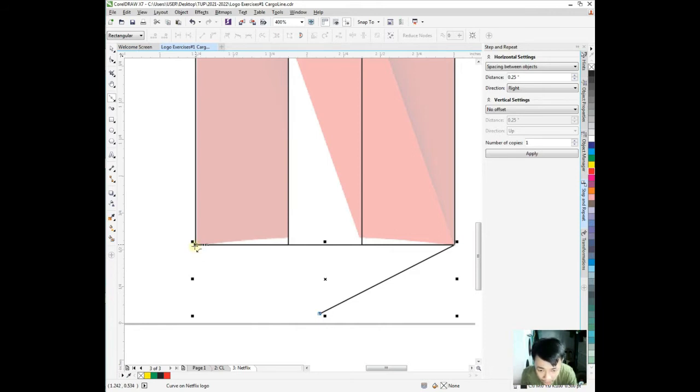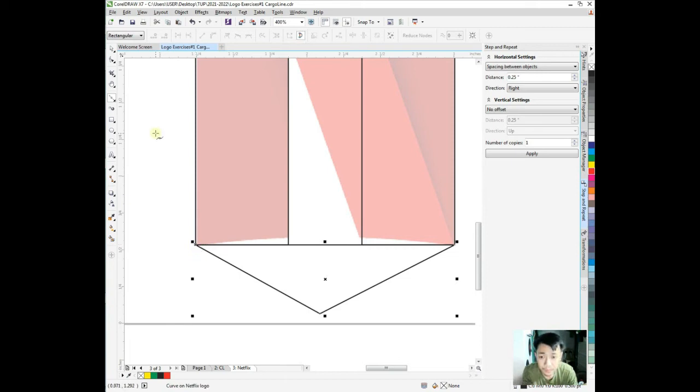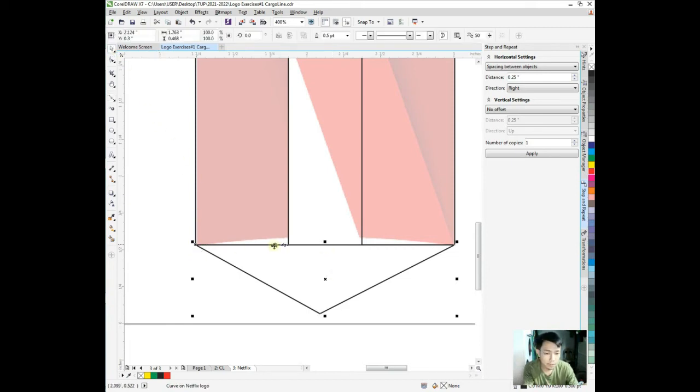If you notice, when it's open and this one closed, I need to close this. Then let's go now with this one. We need to close this.